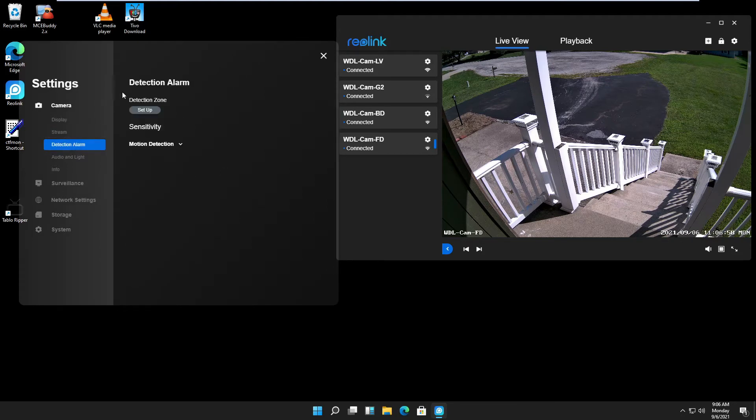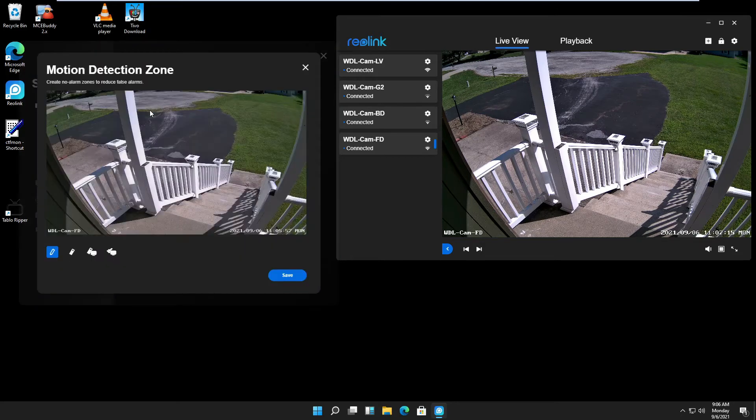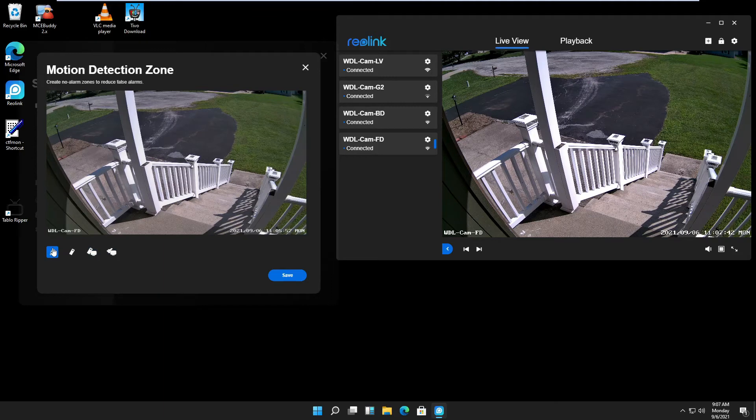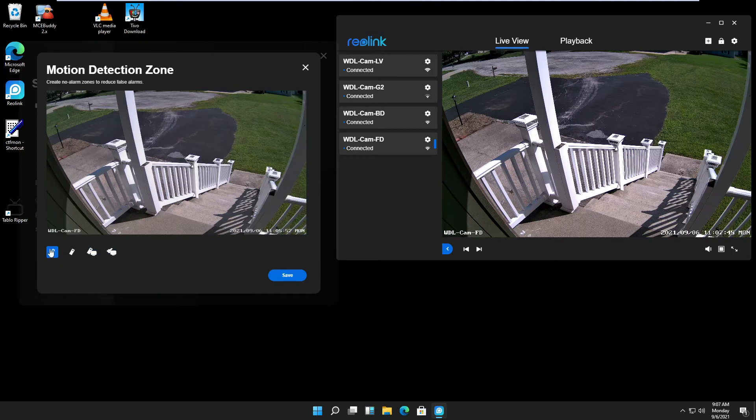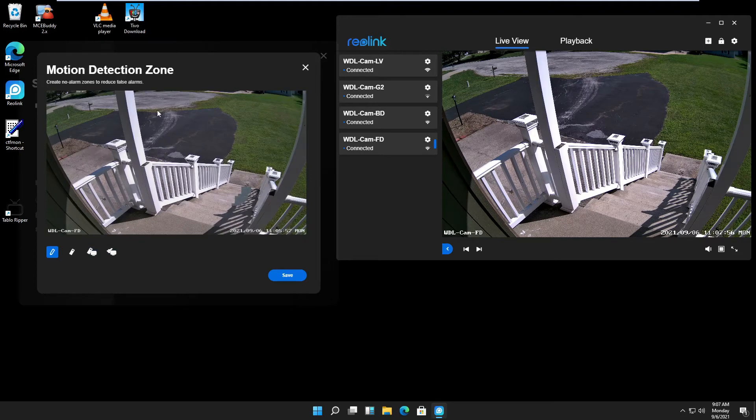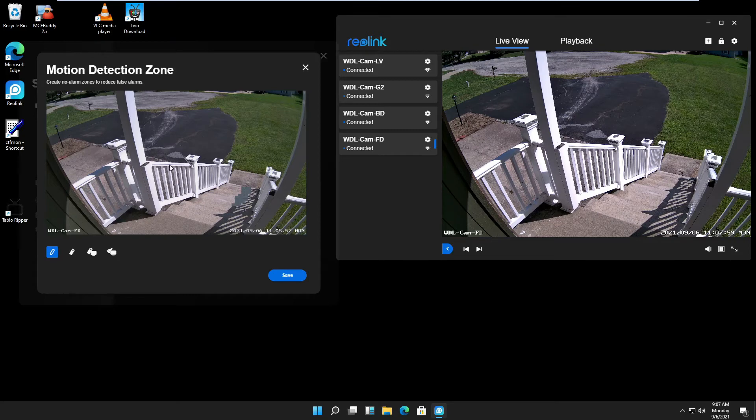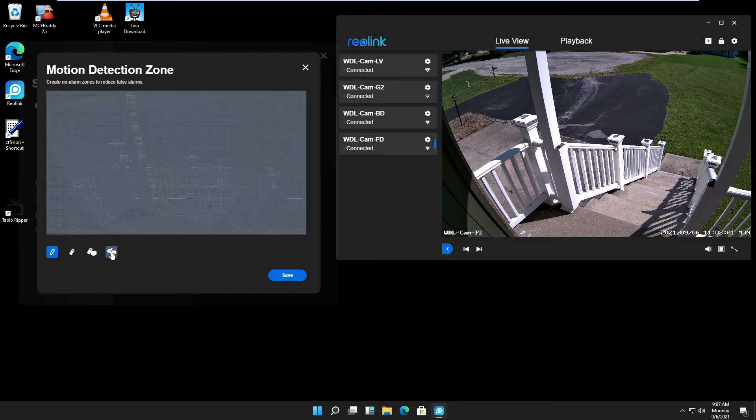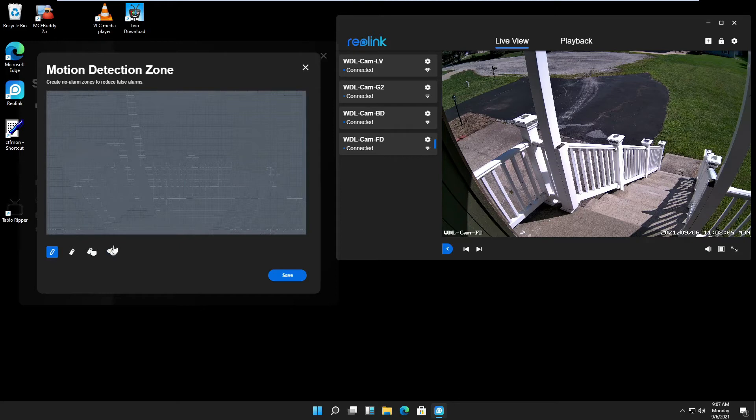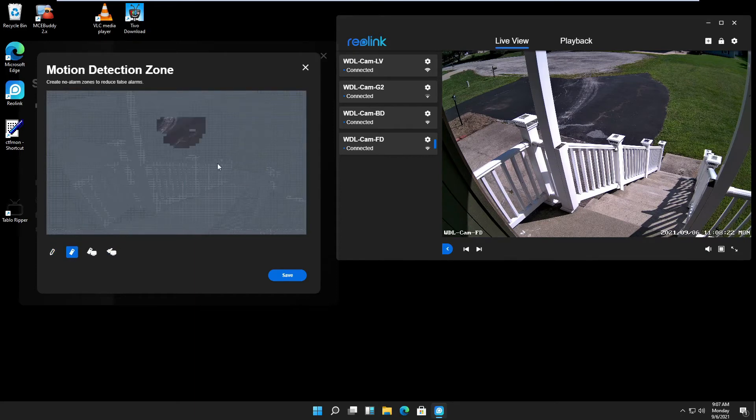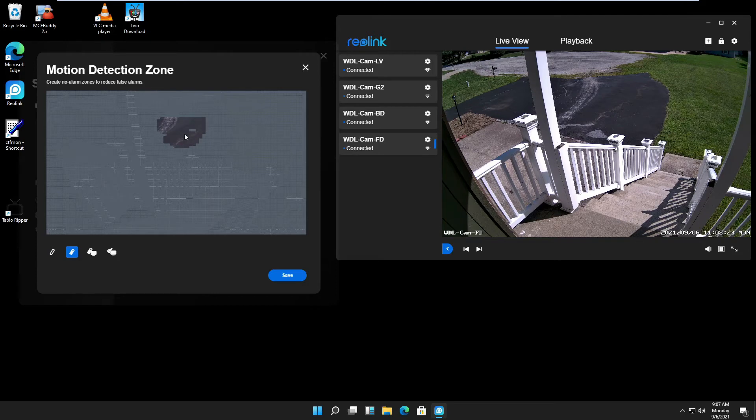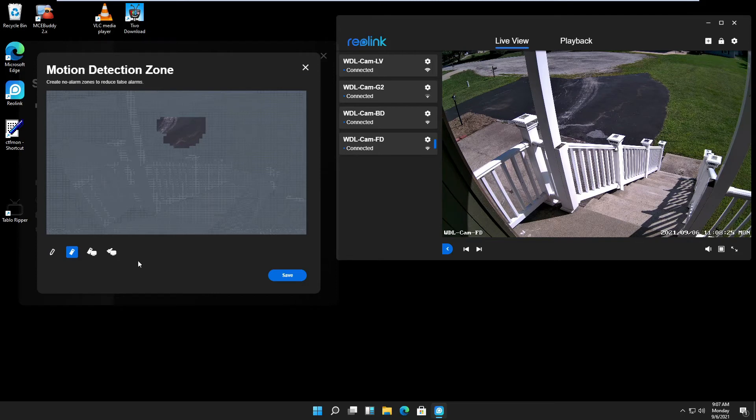Detection alarm: you click on setup and then you decide which area it should detect. If you want to exclude a small area, you use the pen and then just exclude that area. If you want to exclude everything and just keep a small area, like where people would have their face or something, I would click on this icon here and then use the eraser. It will detect only the motion in this area.